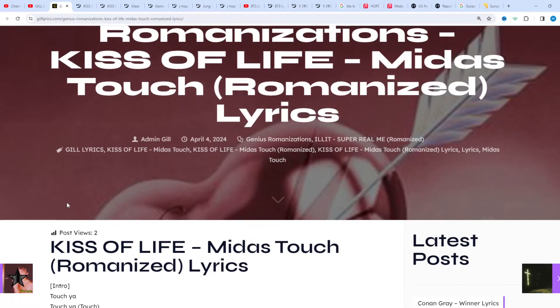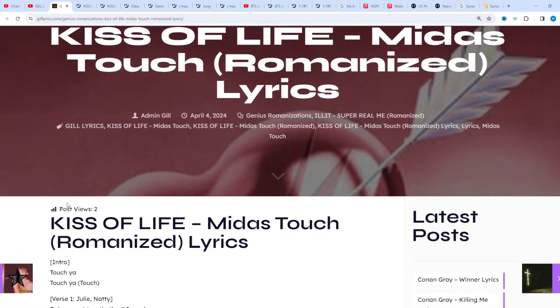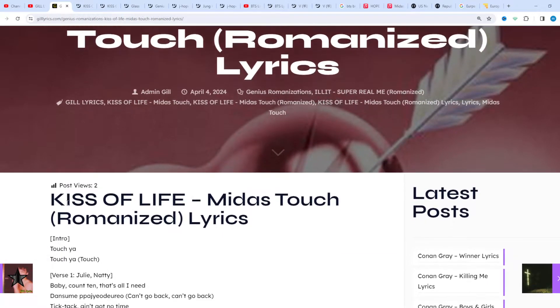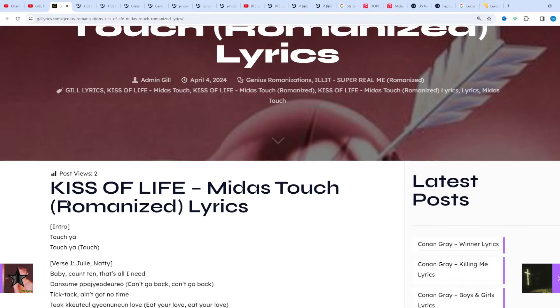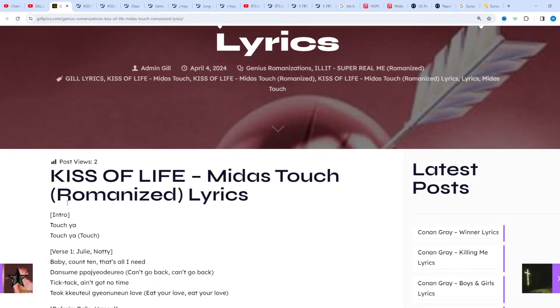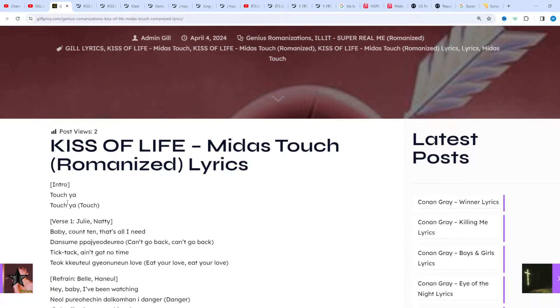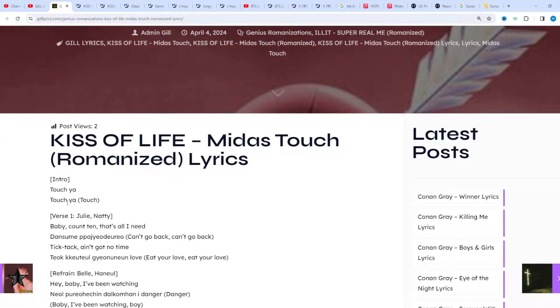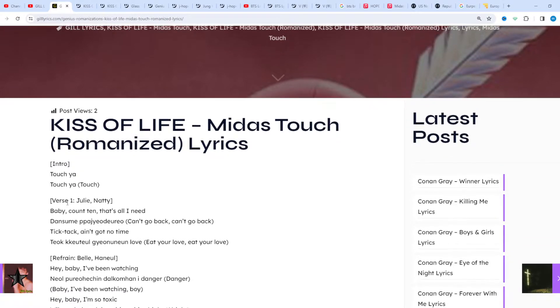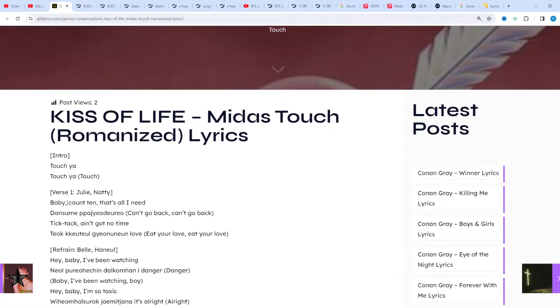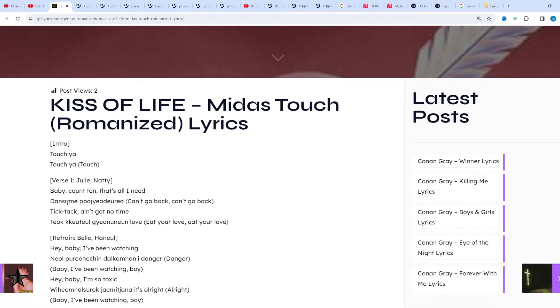Thanks for watching. Subscribe to the channel for latest updates, stay connected with me, like and share the video. Link of the website gillerex.com. About the song, Genius annotation one contributor: Midas Touch is by Kiss of Life.